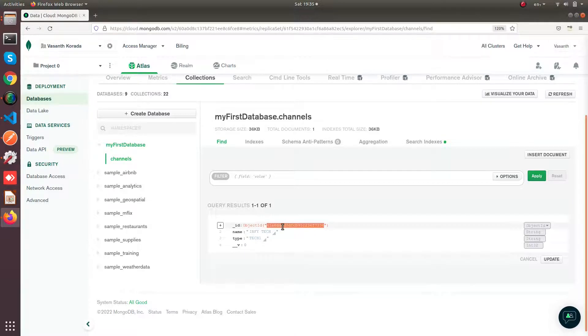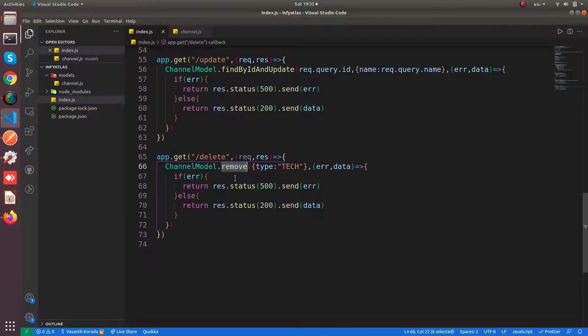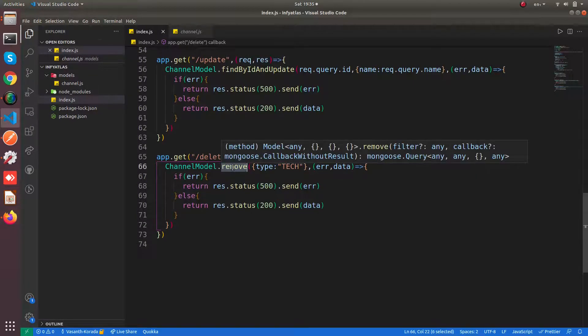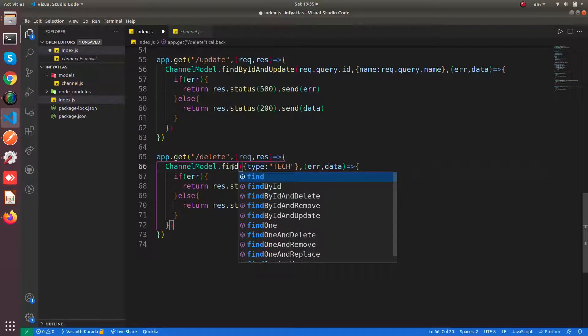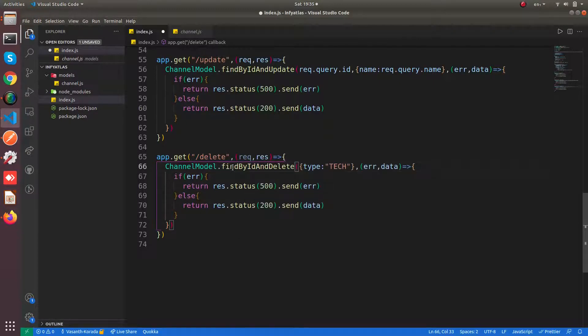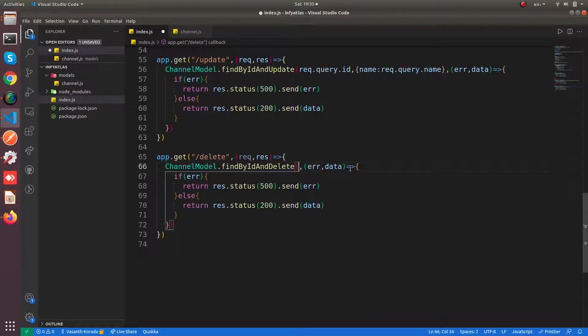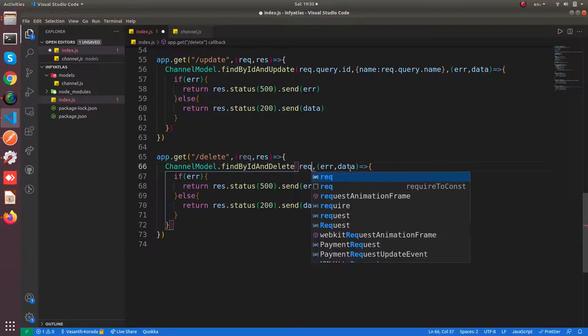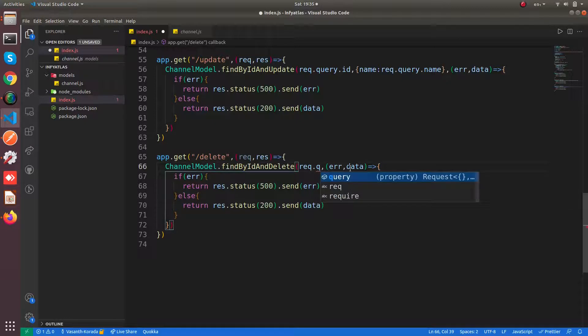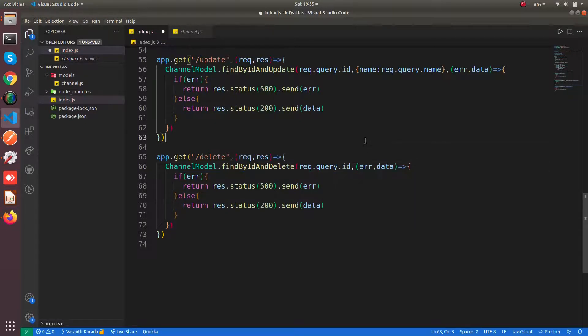We are having the ID with us. Now we wanted to delete document with the ID. So for that you will be having find by ID and delete. So you are going to pass the ID. You are going to say request.query.id and that's all.